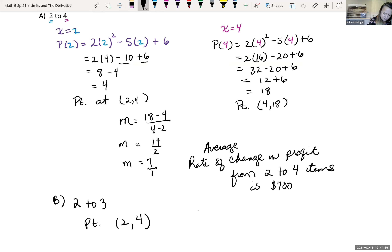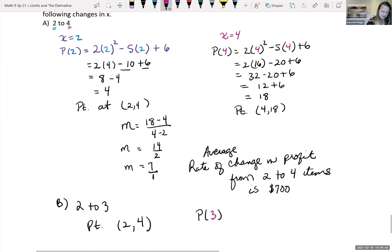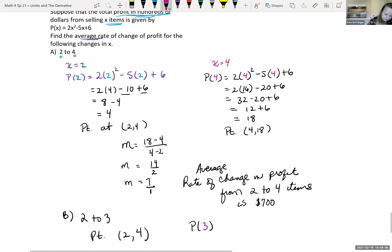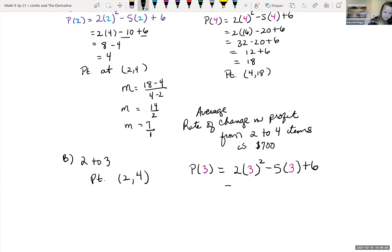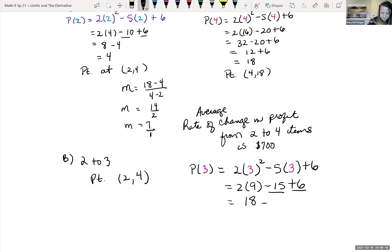Let's find P(3) by plugging 3 in wherever we see an x. So we have 2(3)² - 5(3) + 6. That's 2 times 9 (since 3² = 9), minus 15, plus 6. 2 times 9 is 18, and -15 + 6 is -9. So 18 - 9 = 9, giving us the point (3, 9).